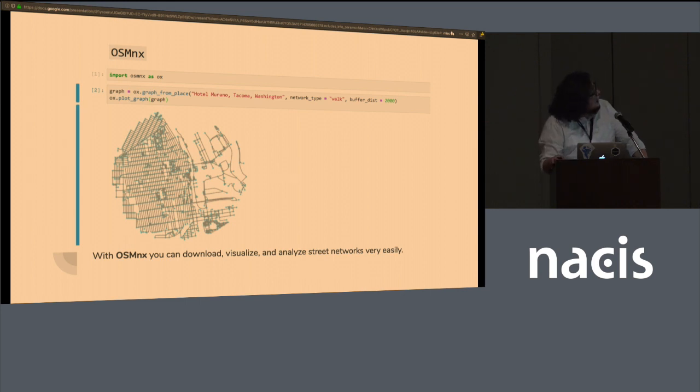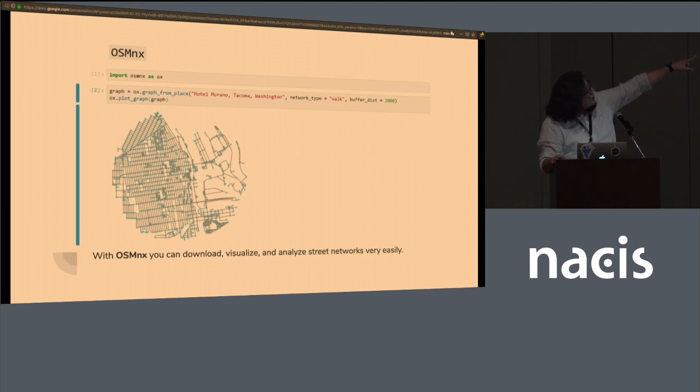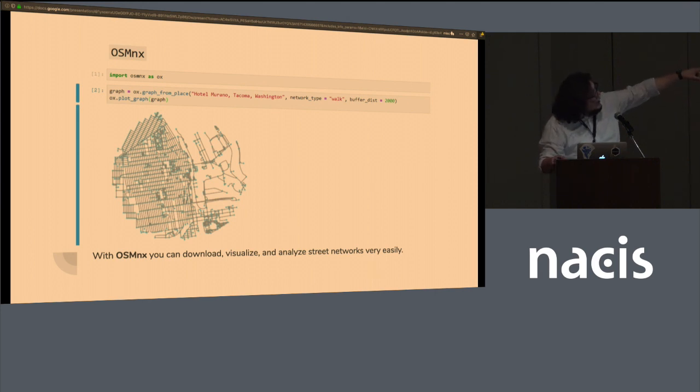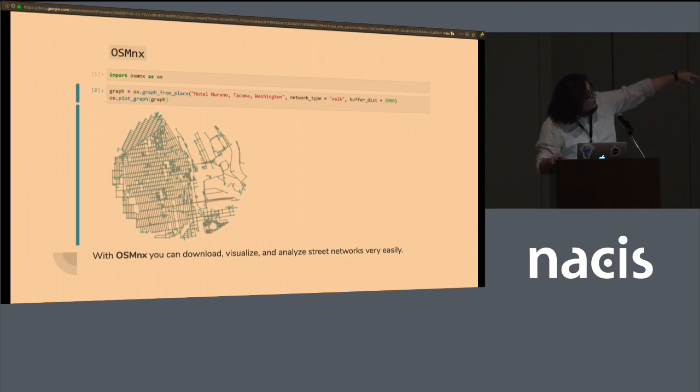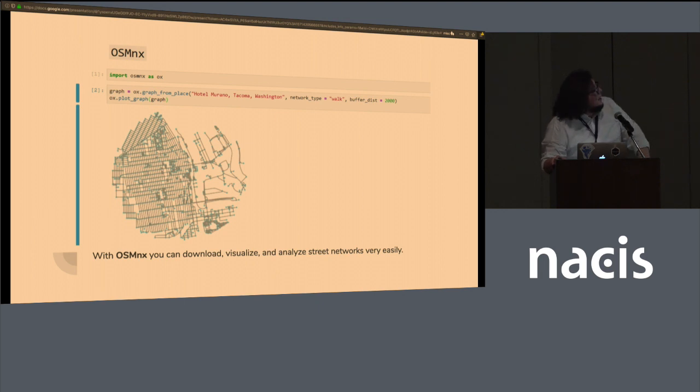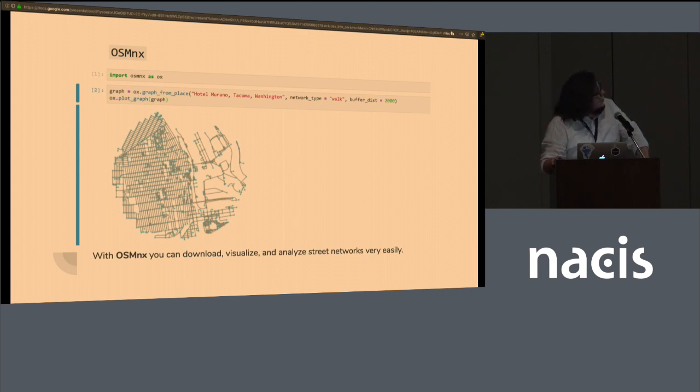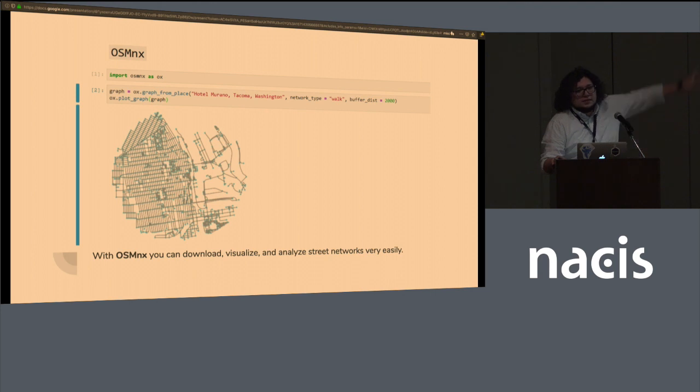And it's fairly easy to use. You import the package and then you specify a graph from place and I specified Hotel Morano, which is where we are. I asked for 2,000 meters from Hotel Morano in walkable paths and it provided me a graph of a 2,000 meter radius across here. So if you want to go out for a two kilometer walk, this is as far as you could get.